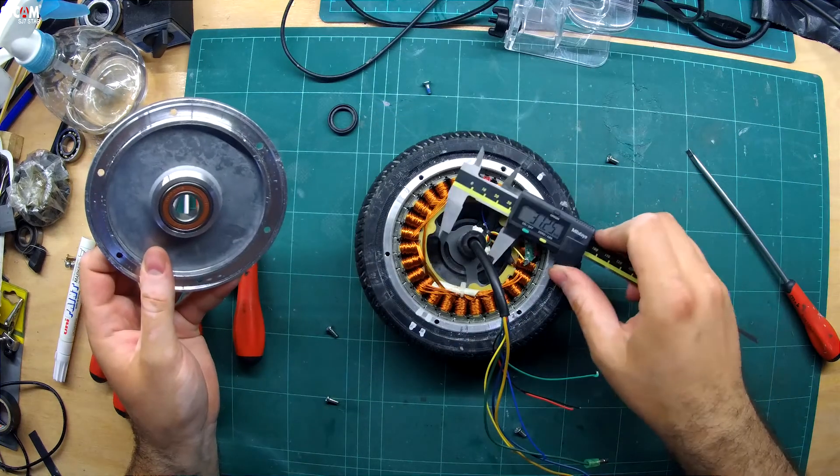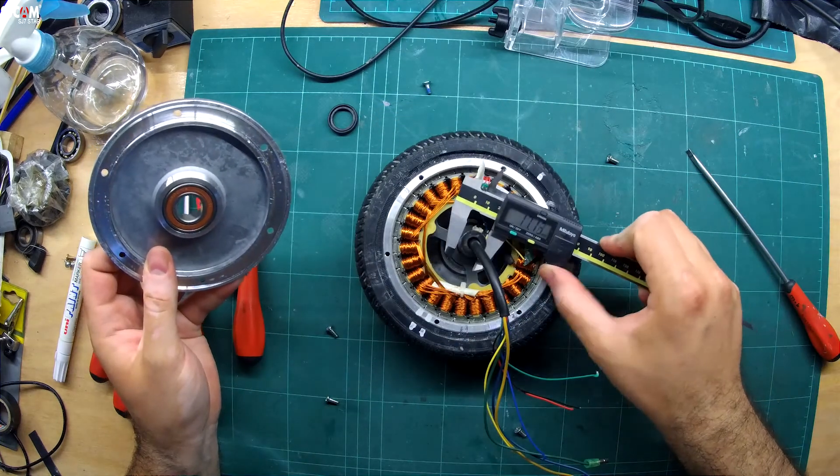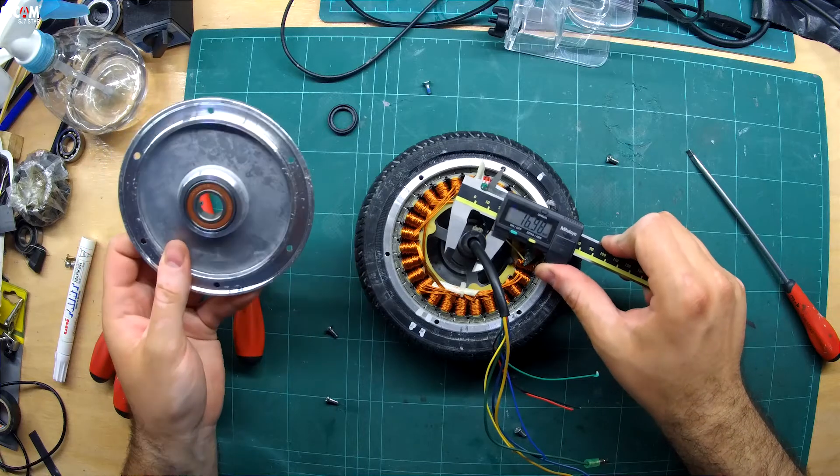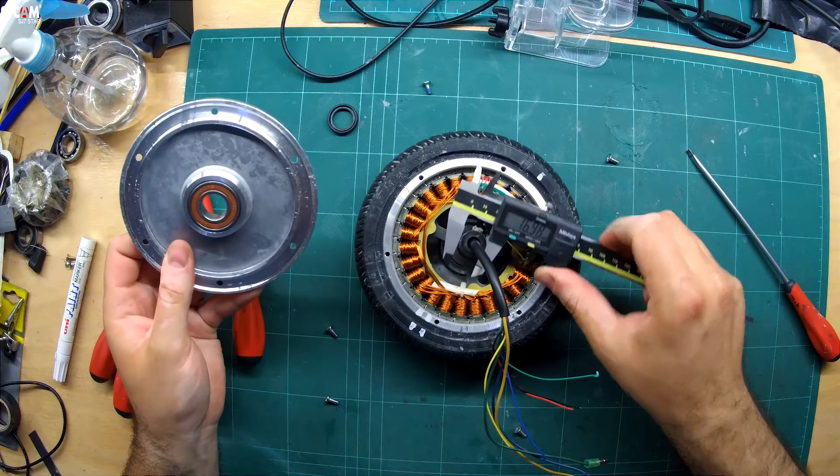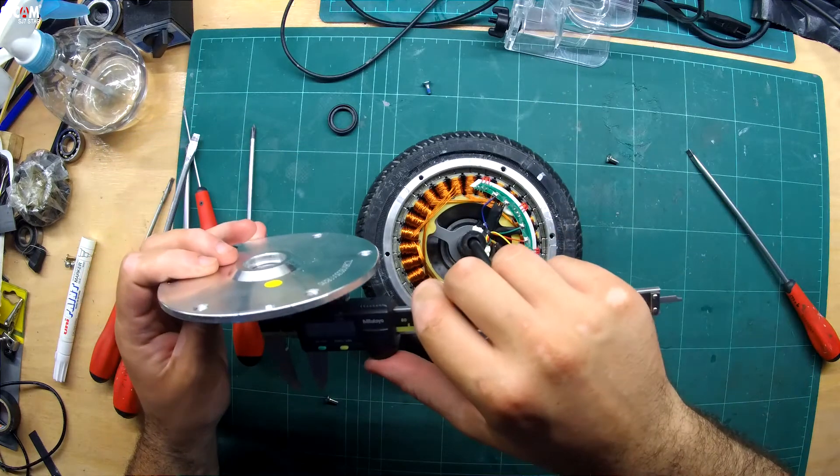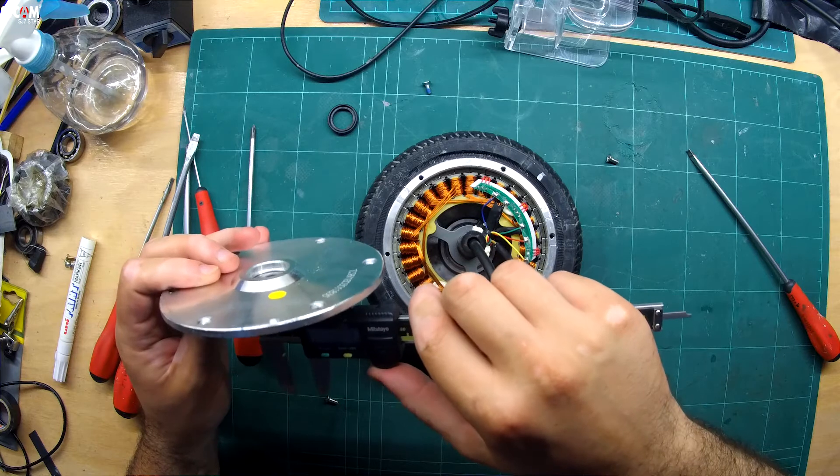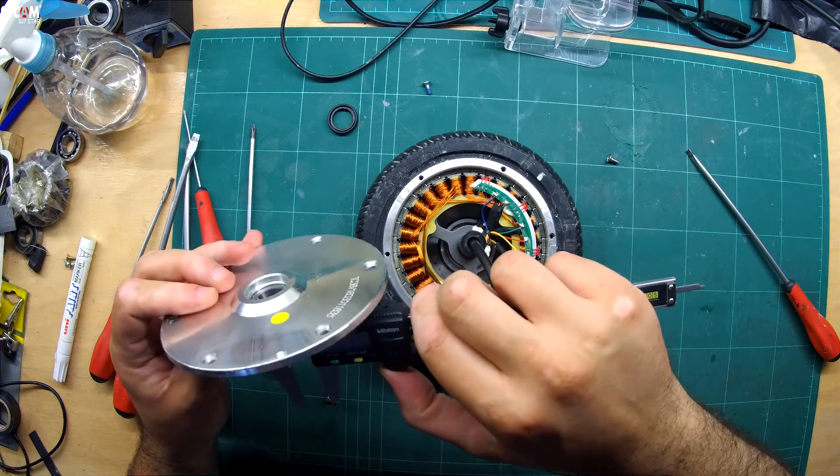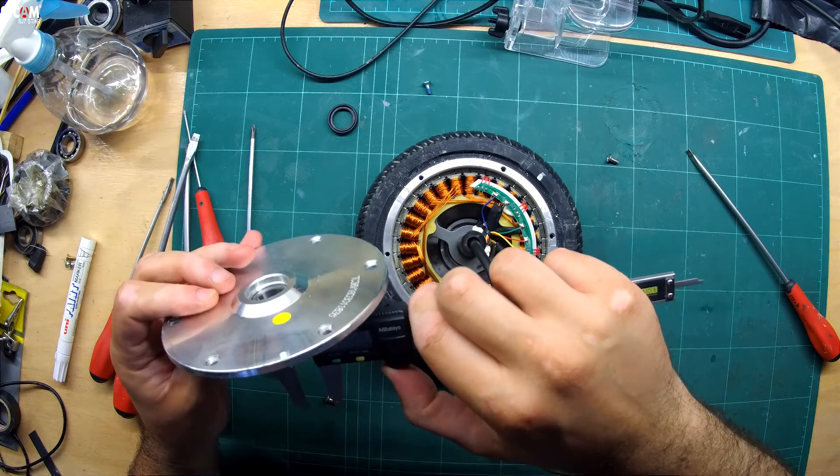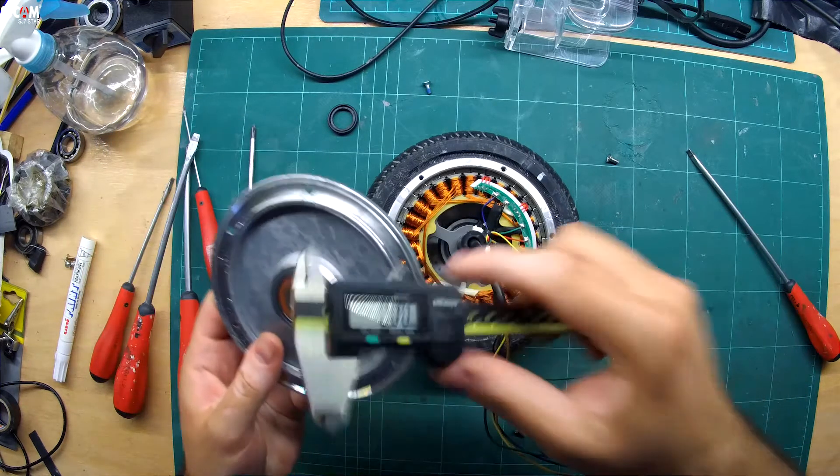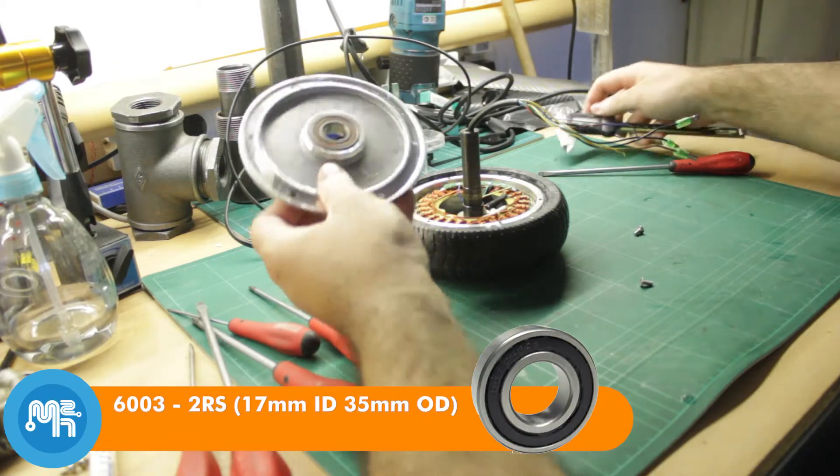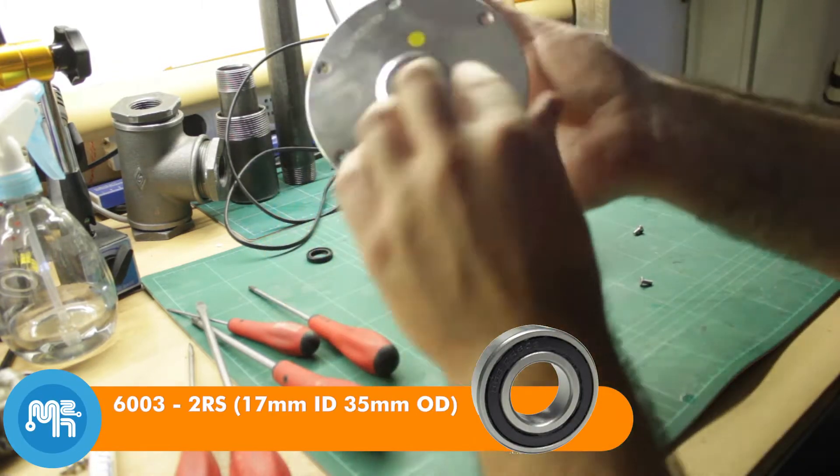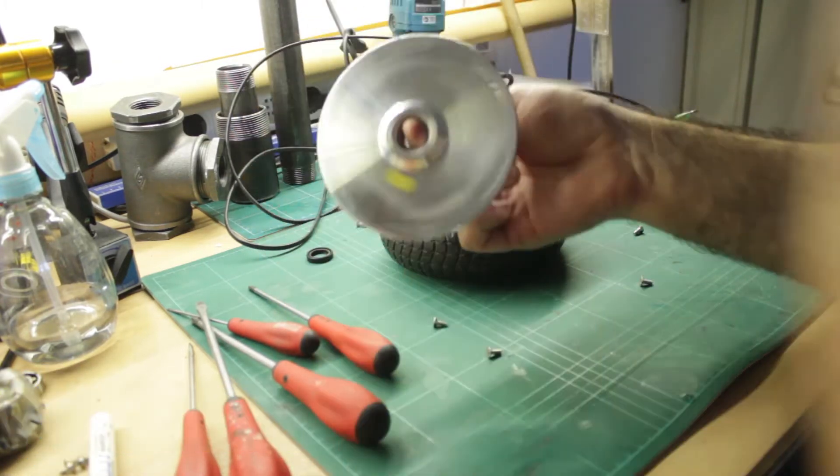I measured the bearing and the stator shaft. The bearing used here is a 6003-2RS, which means it has an ID of 17mm and an OD of 35mm, and the 2RS means it is sealed.